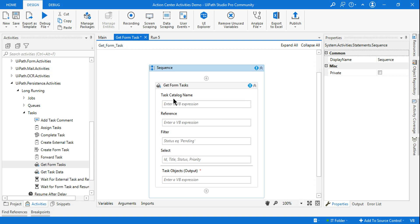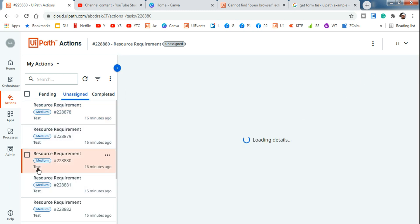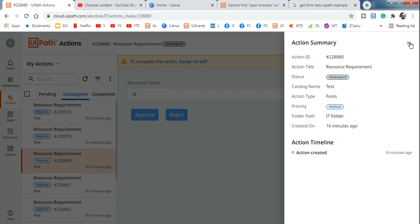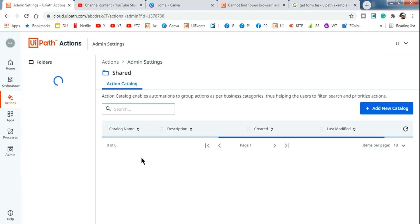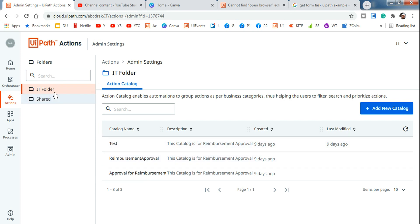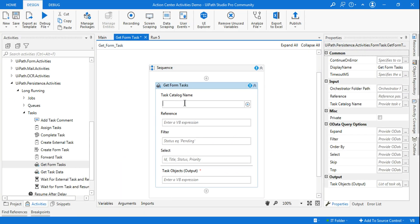The Get Form Tasks activity asks for a task catalog name. You can see it in the tooltip below when you highlight the activity, or from the action summary where the catalog name is 'test'. All catalogs are found in admin settings — go to admin settings, click on your folder where Studio is connected, and that's where you create catalogs. The test catalog is available there, so let's go back to Studio and enter 'test' as the catalog name.